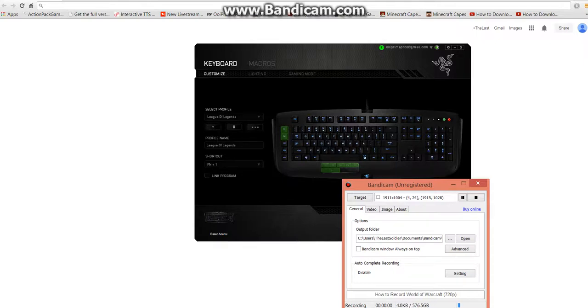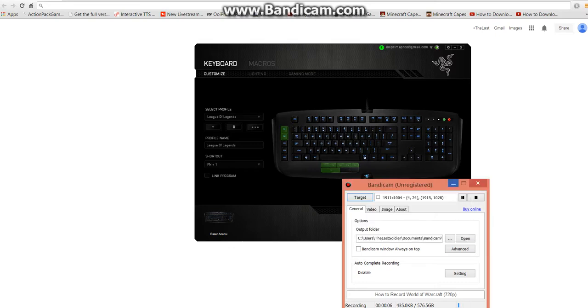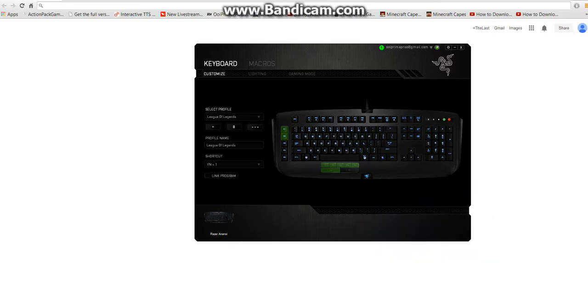What is up guys, PrimePR here and I'm going to be showing you how to do macros in your Razer Synapse. This will work for any MMO mouse that has MMO keys like these.